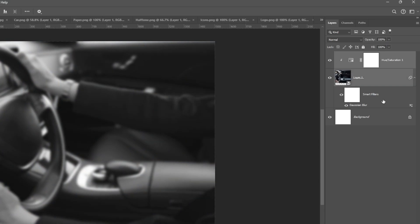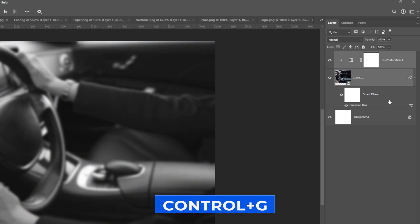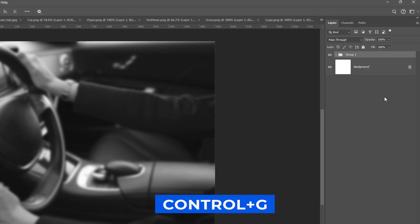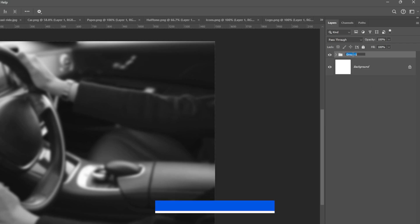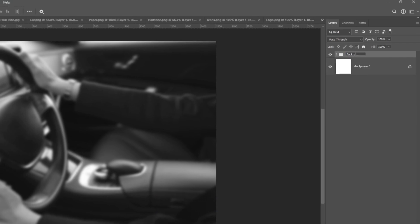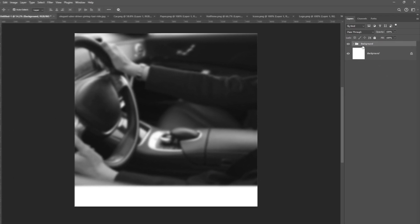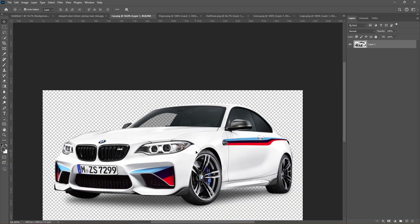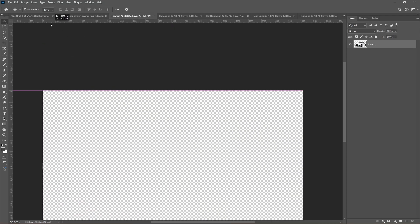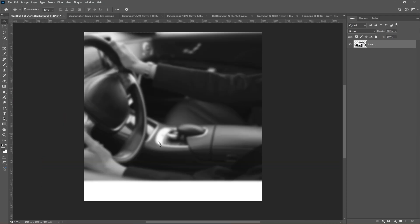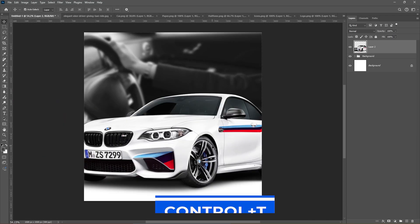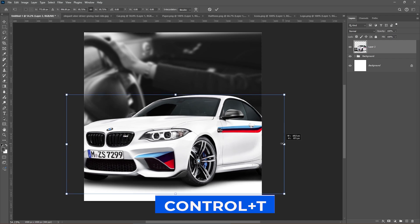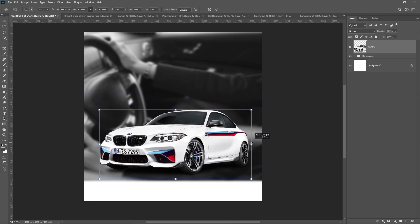Select these layers and press Ctrl G to group them, then name your group. Next, bring the car to your project and press Ctrl T to adjust the size and position.